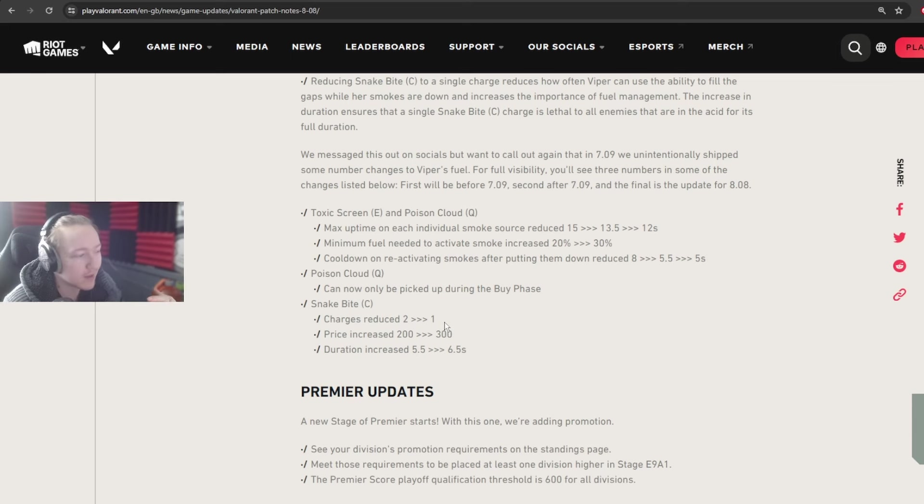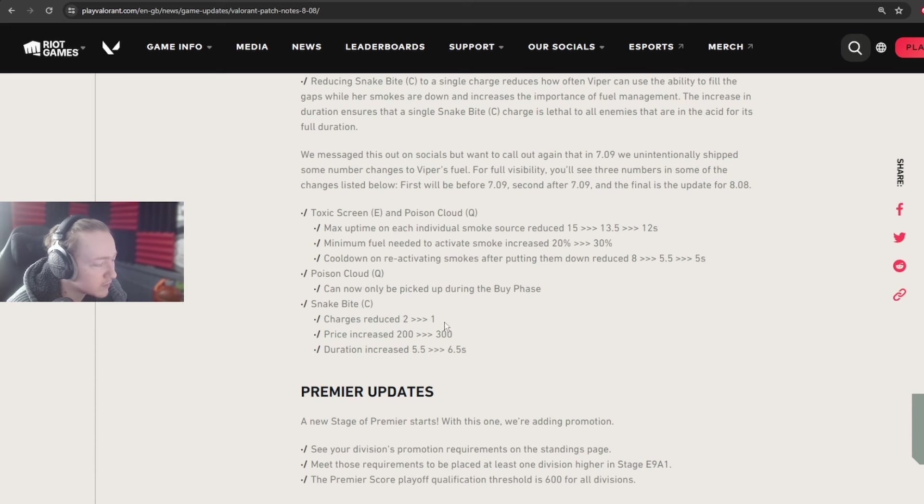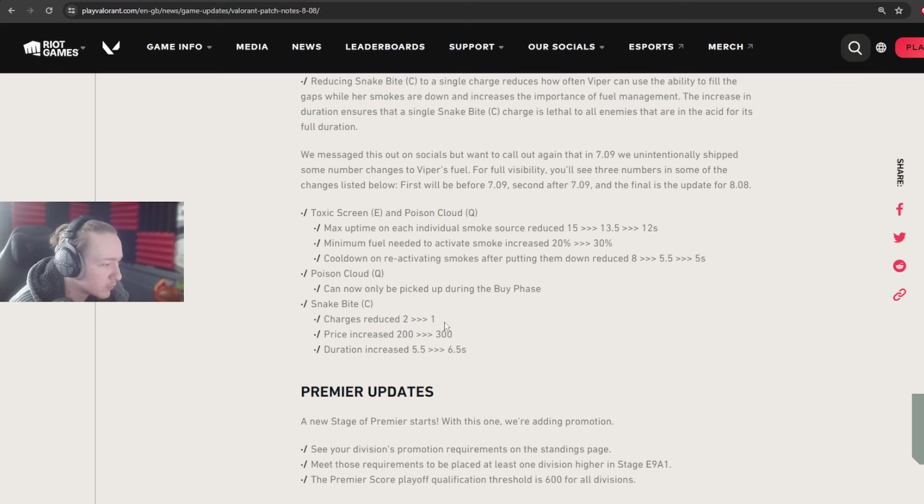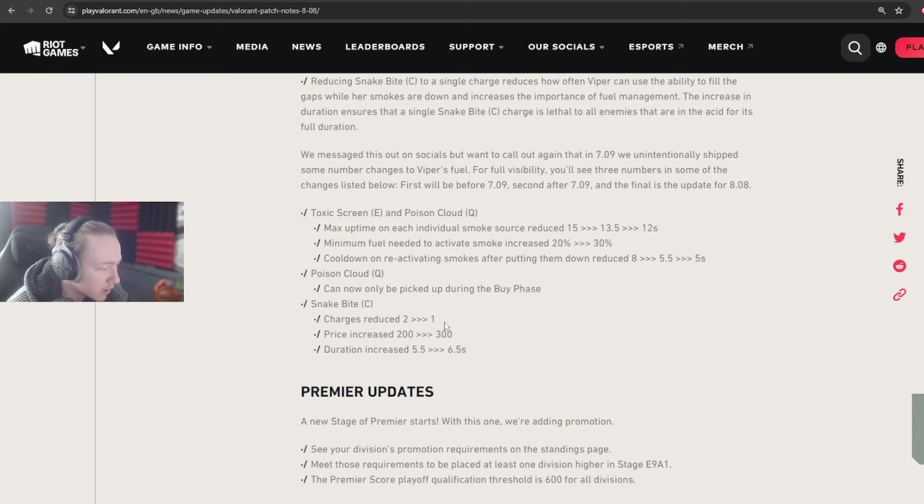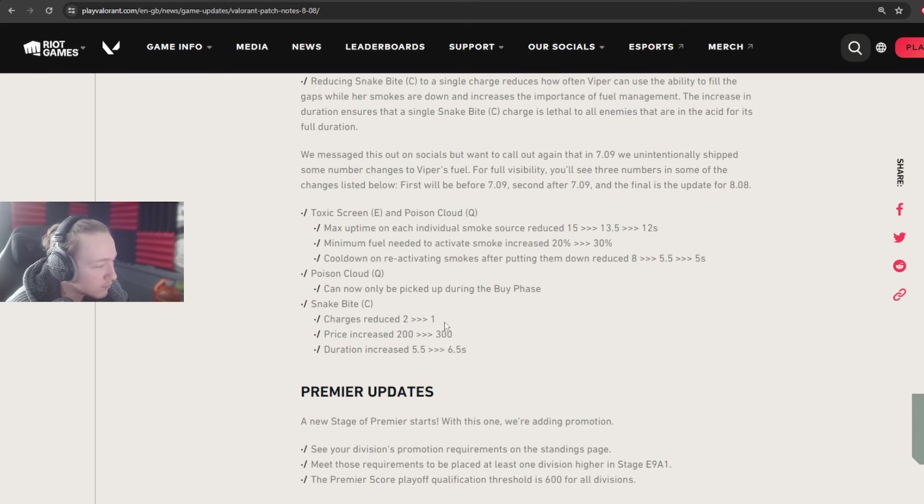Because the thing is with the snake bite is that it had fragile. So basically just depositing the fragile in two different places or just over two different points in the round could be really, really strong. Really helpful in execute situations. Really strong as well in early round situations. Like think about Bind with the molly into garden from market on attack, where you could just control long because you threw that one molly. That one molly is going to be valuable now. So it's unlikely that you're going to throw mollies like that on Bind, if Viper even gets played at all on Bind anymore.